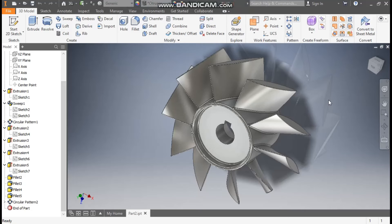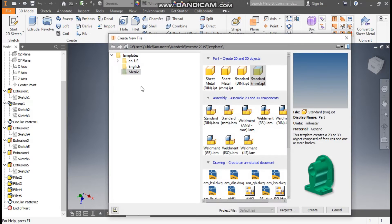Hello friends, welcome back to CAD Practice. Today we are going to construct a 3D model of a turbine blade in Autodesk Inventor software. Let's get started with today's tutorial. Go to New, take a standard pattern millimeter, and go to Create.